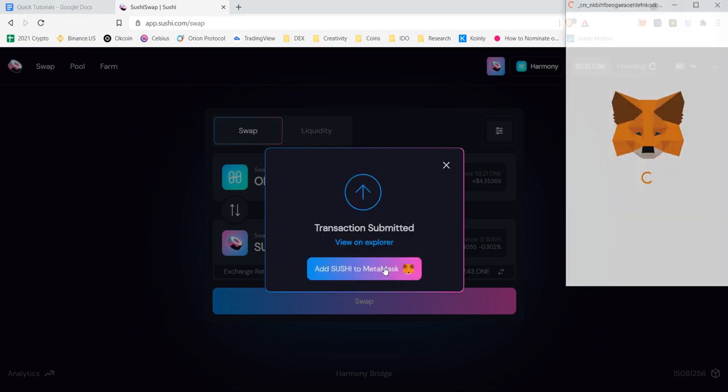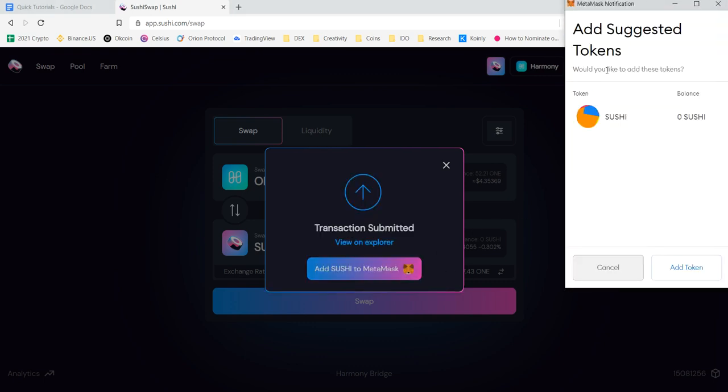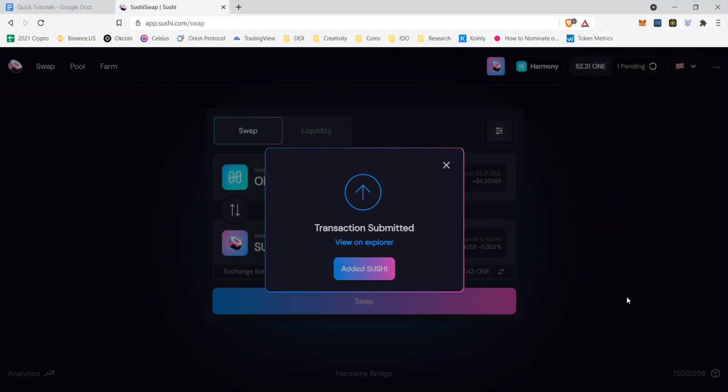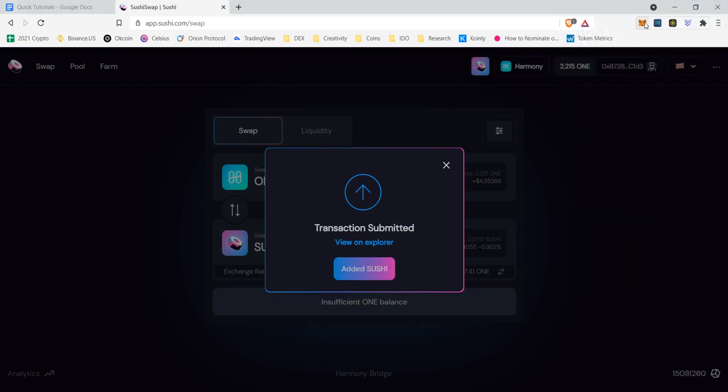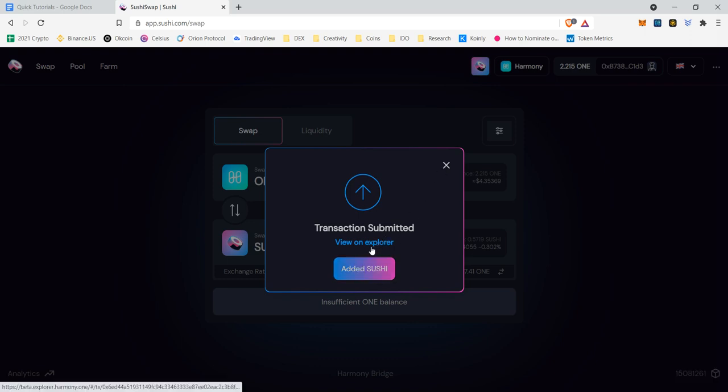I'm going to click this makes it super easy to add sushi to my MetaMask wallet. And transaction has been successfully submitted. I did add sushi. And if I want to, I can check on the Explorer by clicking this.